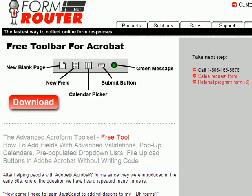Formrouter is proud to introduce a new free tool for everybody that uses Adobe Acrobat Professional 7.0 or above, or any version of Acrobat 9. We call it the Advanced Acroform Toolset. Basically, the toolset is a toolbar that can be added into your version of Acrobat that allows you to do things that you previously could not do with Acrobat alone.